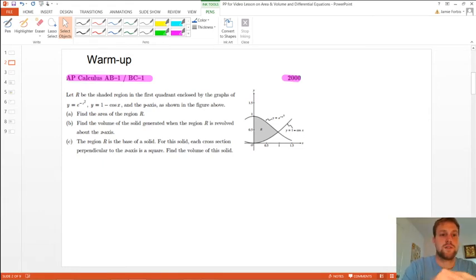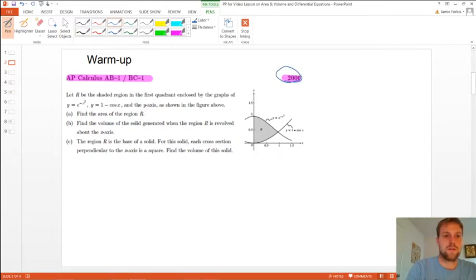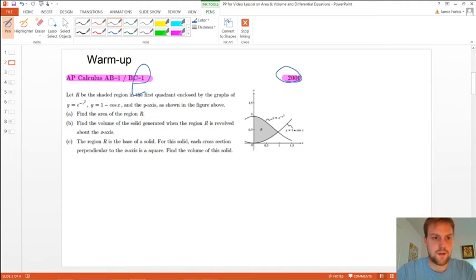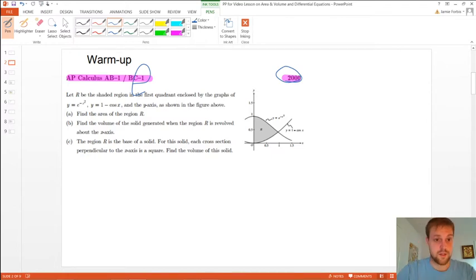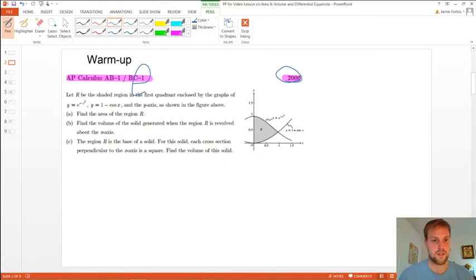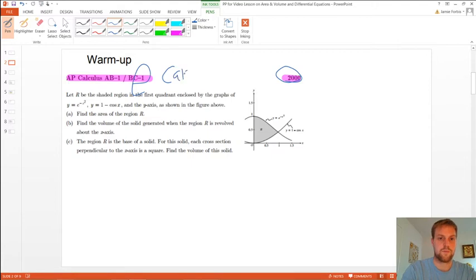So it says — this is a question from 2000, AB number one, also BC number one. Let R be the shaded region in the first quadrant enclosed by the graphs of y equals e to the negative x squared, and y equals 1 minus cosine x, and the y-axis as shown in the figure above. We see the shaded region right there, and it's clearly labeled each of the functions. This is question number one, so this is calc active.